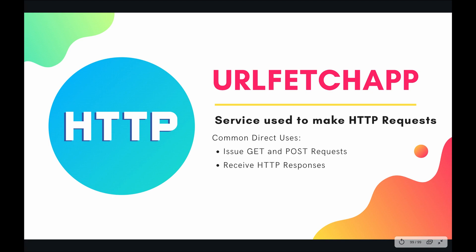So what is this service? Well it is the service used to make HTTP requests. And if you're unfamiliar, that is basically how you communicate over the internet.